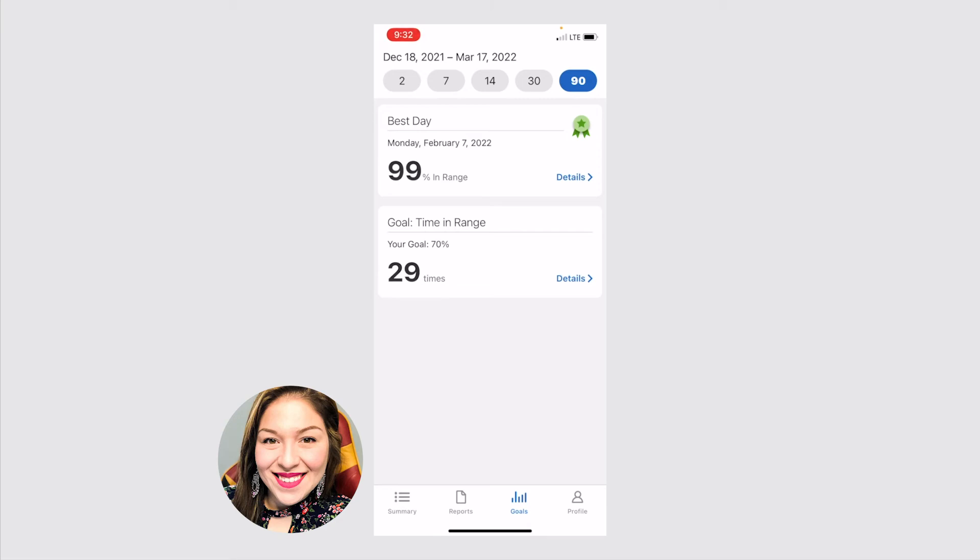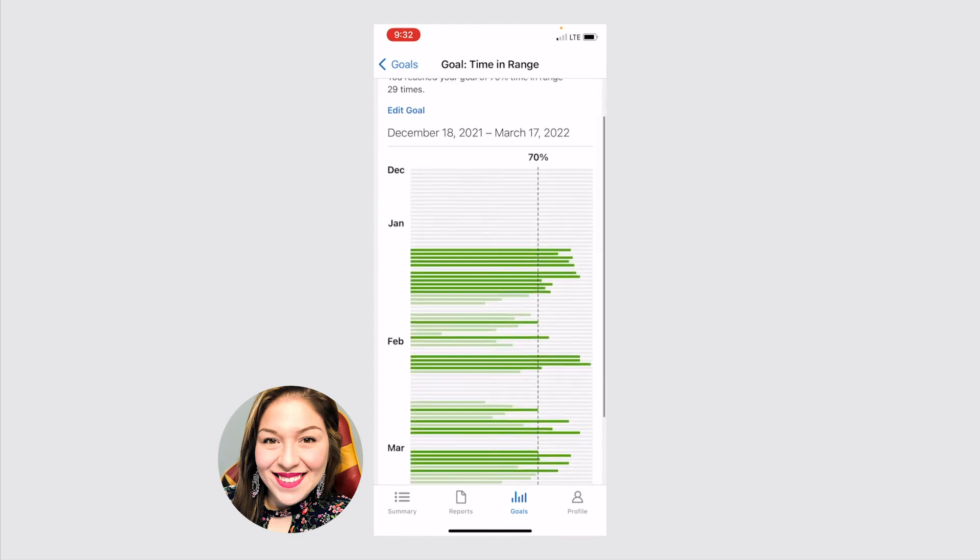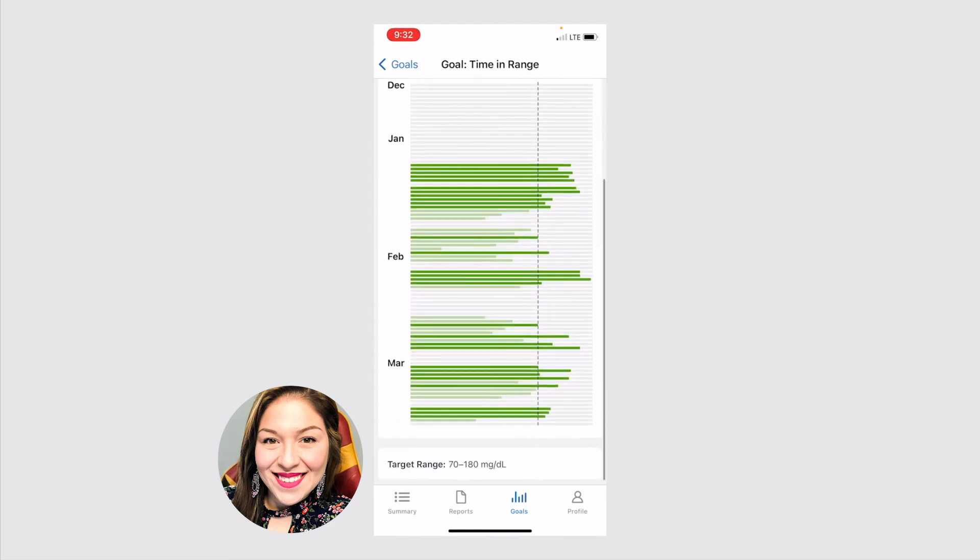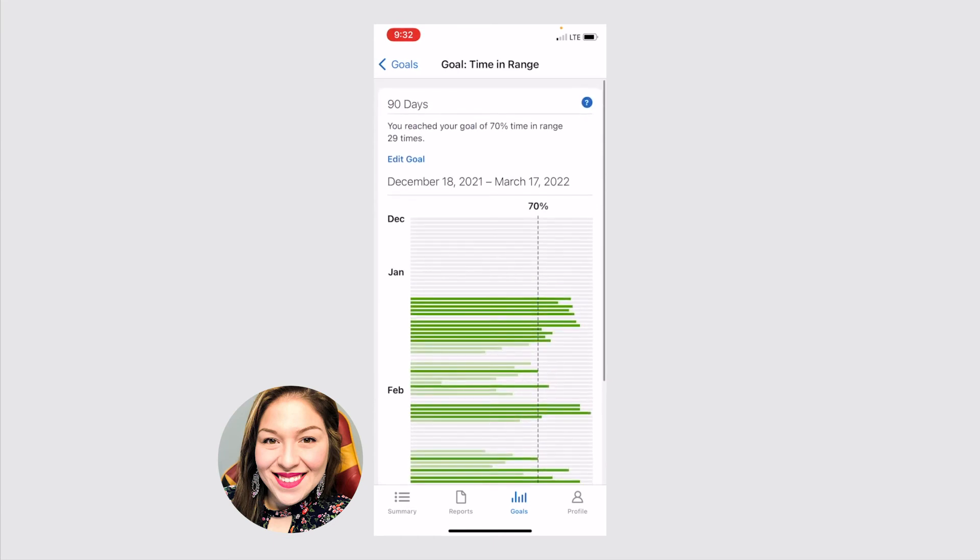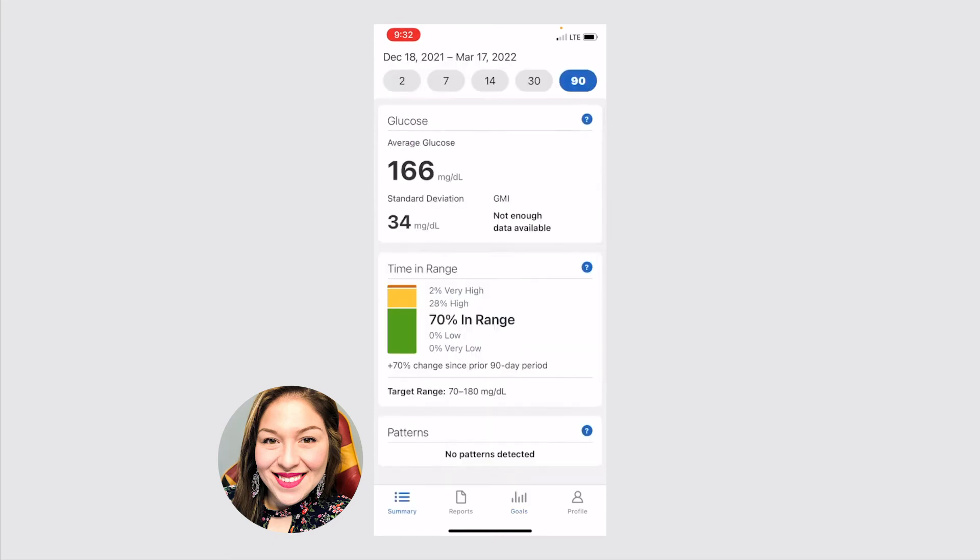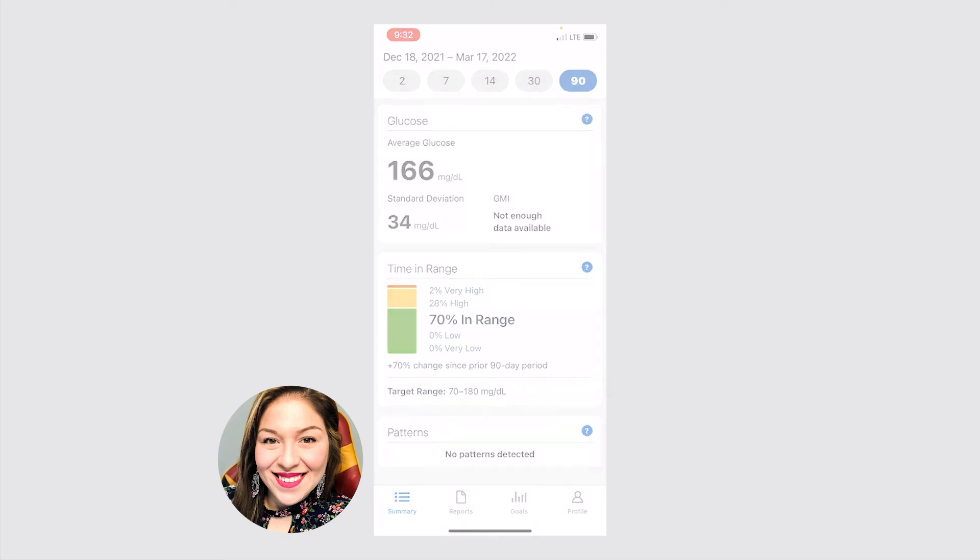If you click on details, it shows you here for the past 90 days, each line, whether you were within that range or not. So that's kind of the gist of the clarity app. It's a great way to kind of look back and see how your blood sugars have been doing and how your diabetes management is going and make any adjustments if you need to.